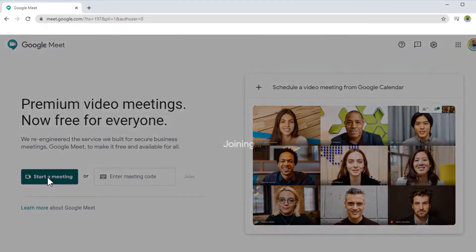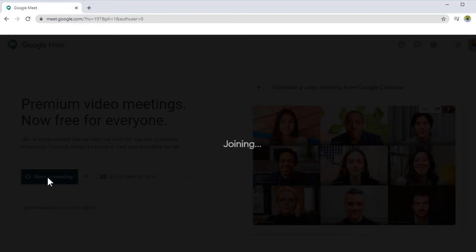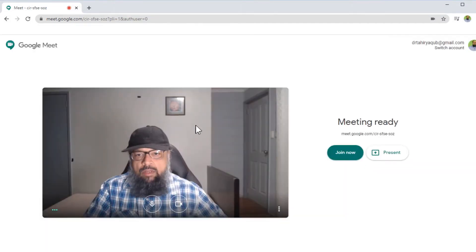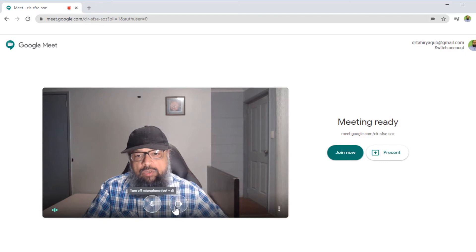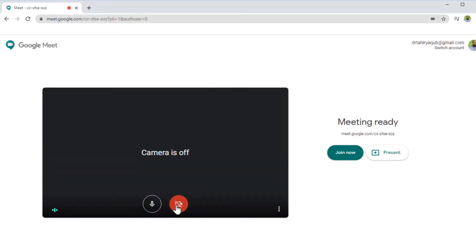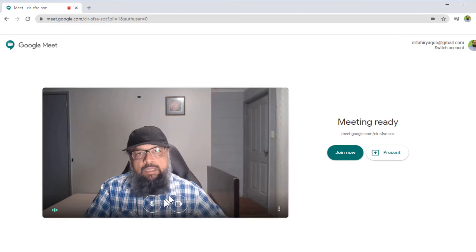So I click on Start Meeting. Now it has started the meeting. As you can see, I have two controls here: my camera and my microphone. If I click here, my camera turns off, and I can turn it back on. Similarly, I can mute myself from here.